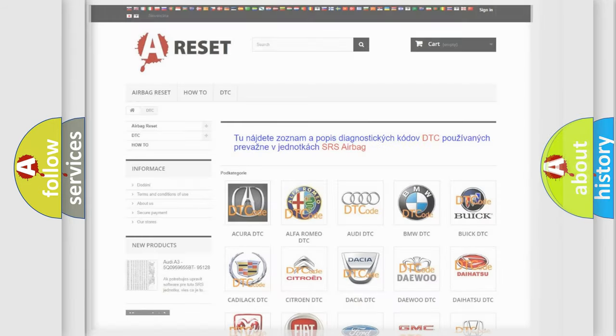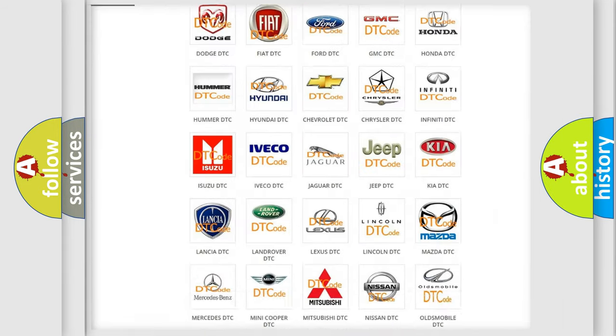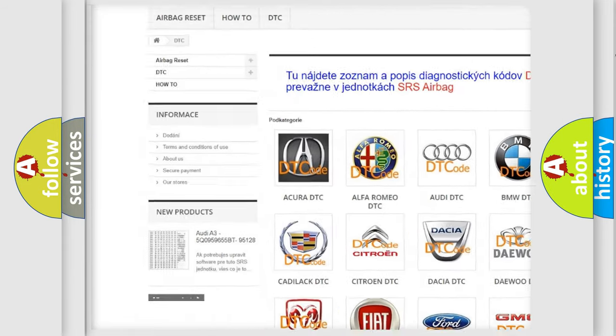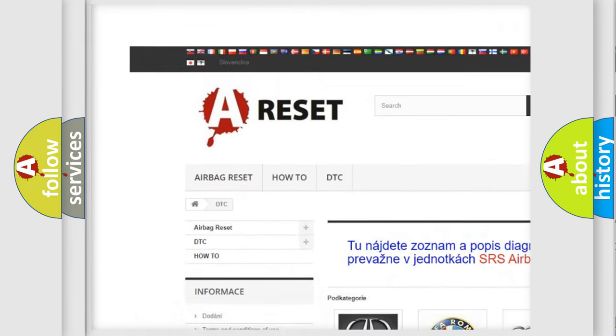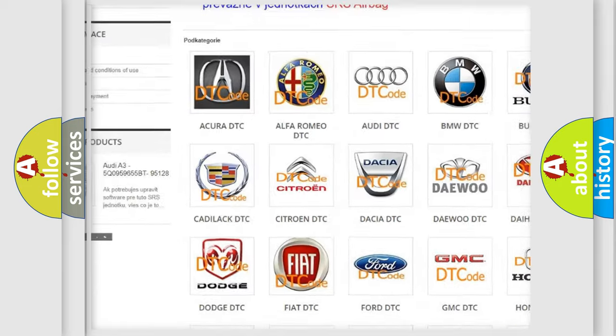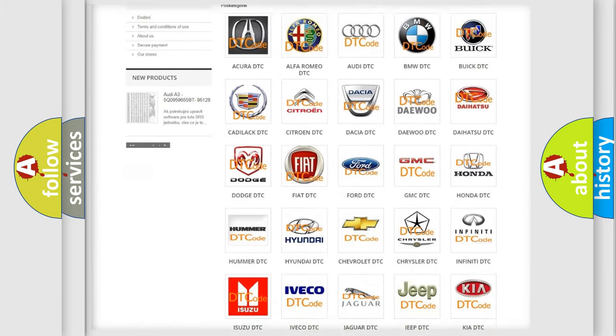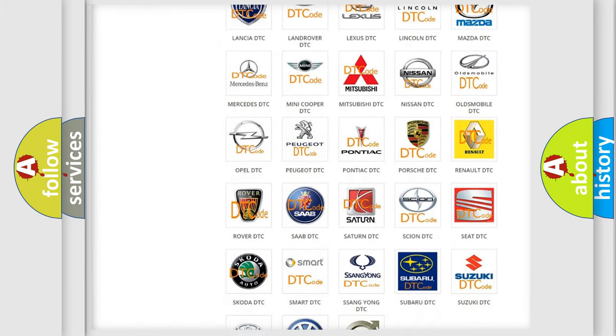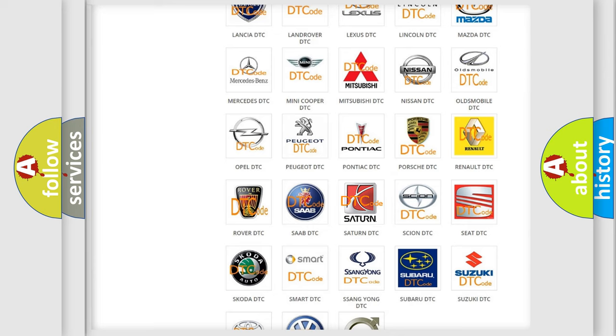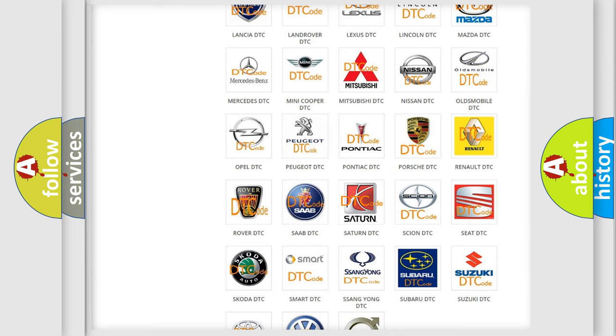Our website airbagreset.sk produces useful videos for you. You do not have to go through the OBD-II protocol anymore to know how to troubleshoot any car breakdown.